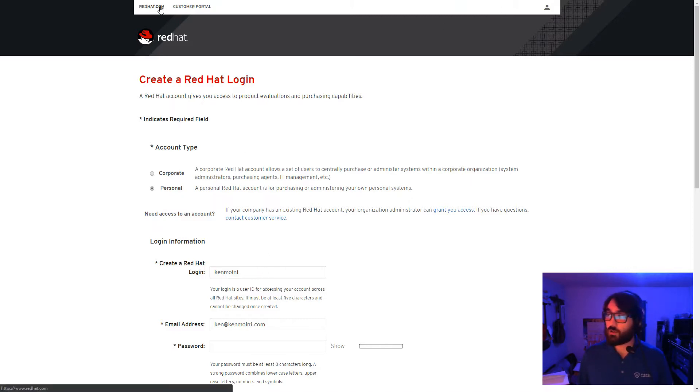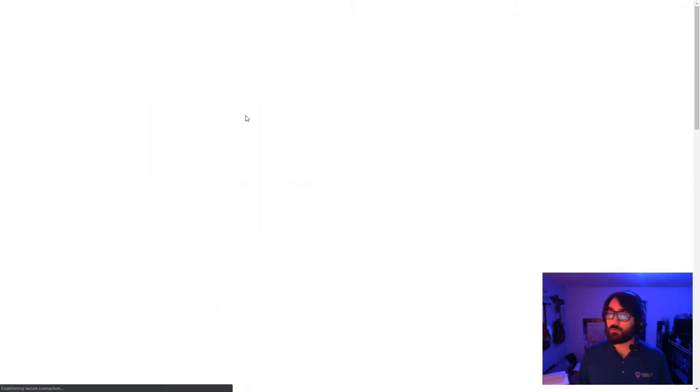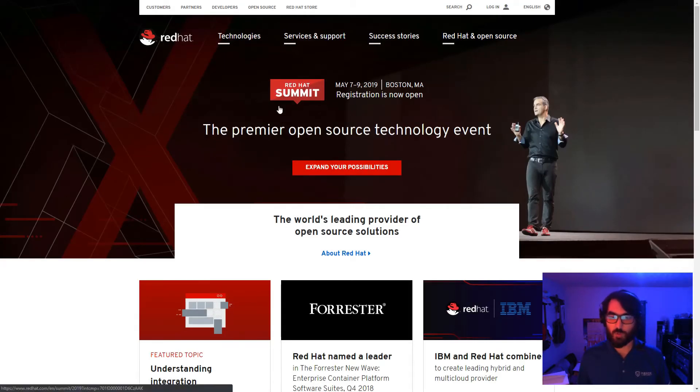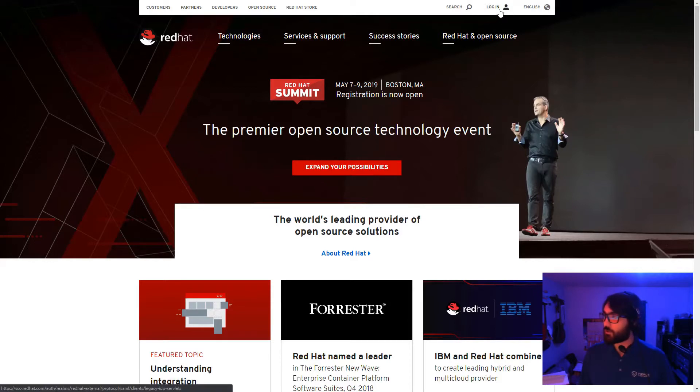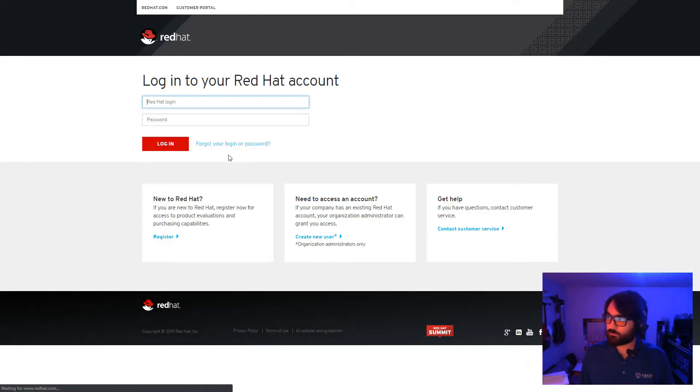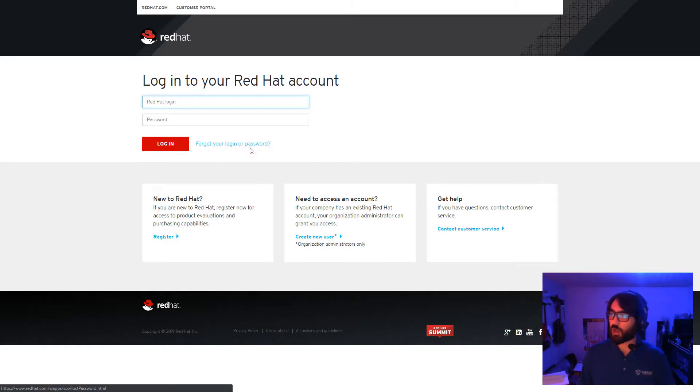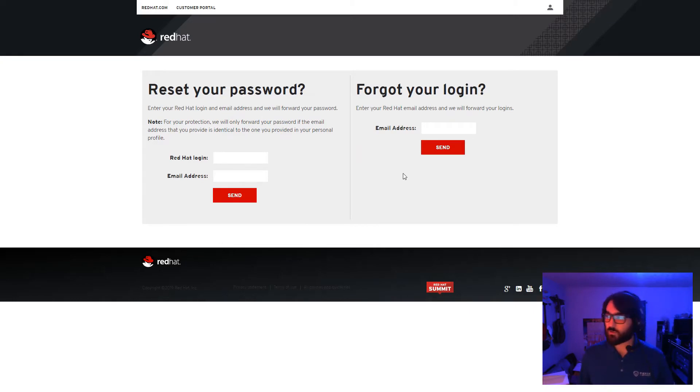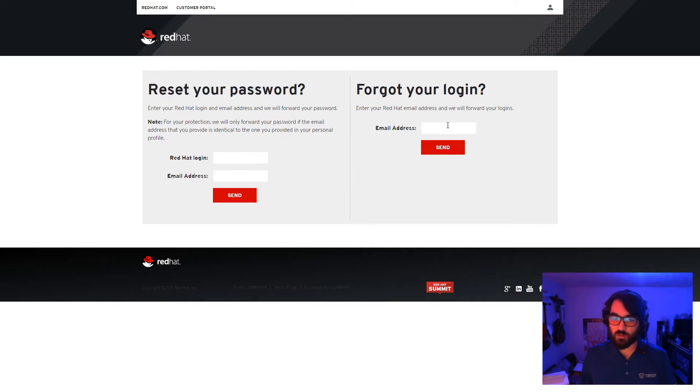In case you can't remember if you have an account, or maybe forgot the RHN ID, you can go to the login page, click Forgot your login or password, right next to the login button. Here, you can have your RHN ID emailed to you if there's an account associated with the supplied email address.